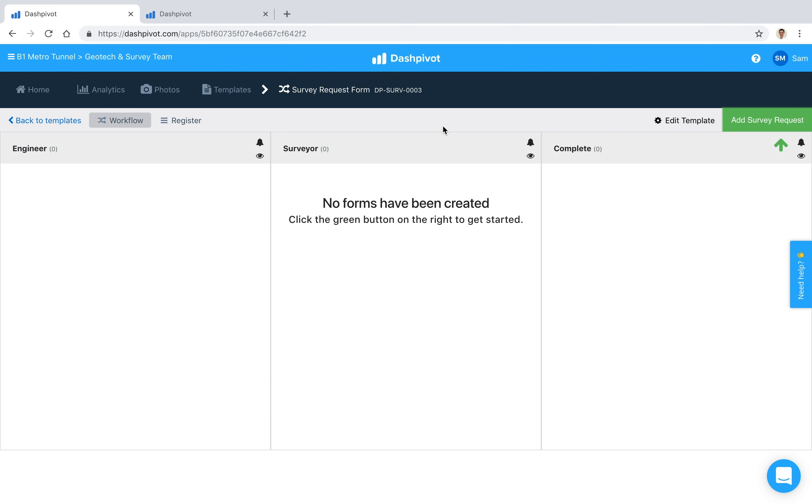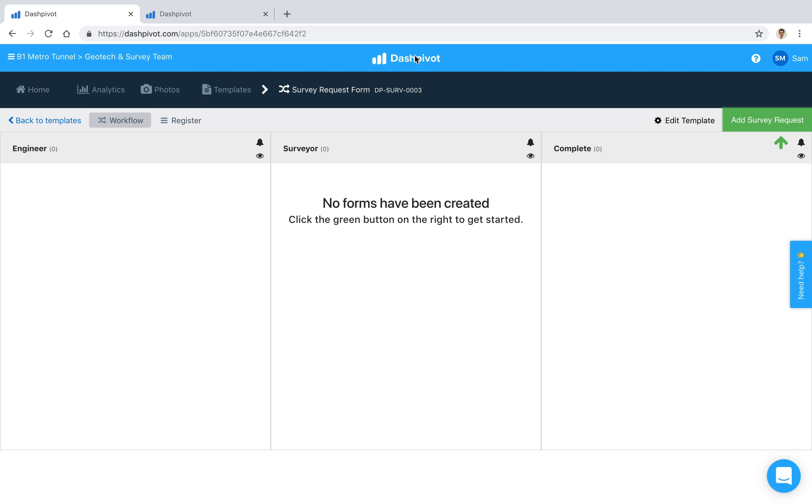So you see that we've already gone ahead and set up this survey request form template inside of Dashpivot, and it's been set up as a workflow, which means that if I was to add a survey request, it's first going to sit in this column here, this first column, and then as we sign it off it's going to move from column 1 to column 2 to column 3.